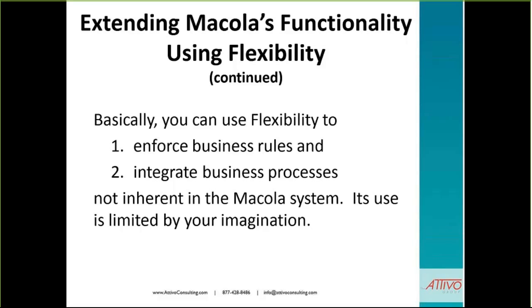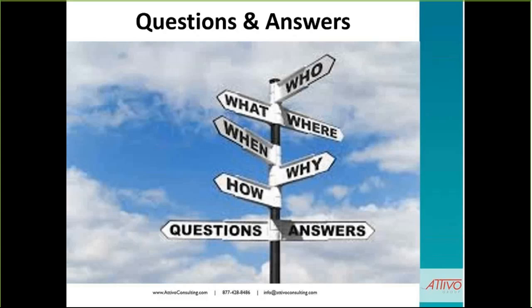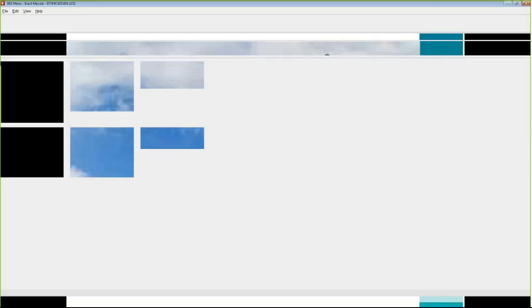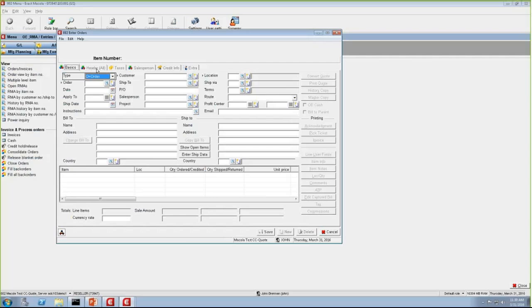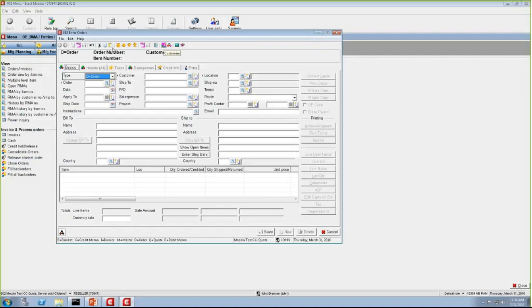We did have a couple of questions come in over chat. The first question was a general one: can Screen Designer be used to modify any screen in McCullough, or are there any limitations? There are some screens that can't be modified. You'll always know if a screen can be modified by looking at the icons at the top of the page — you'll see the modify button there. If you don't have those icons, you can't do that. Some screens simply can't be modified using Screen Designer.